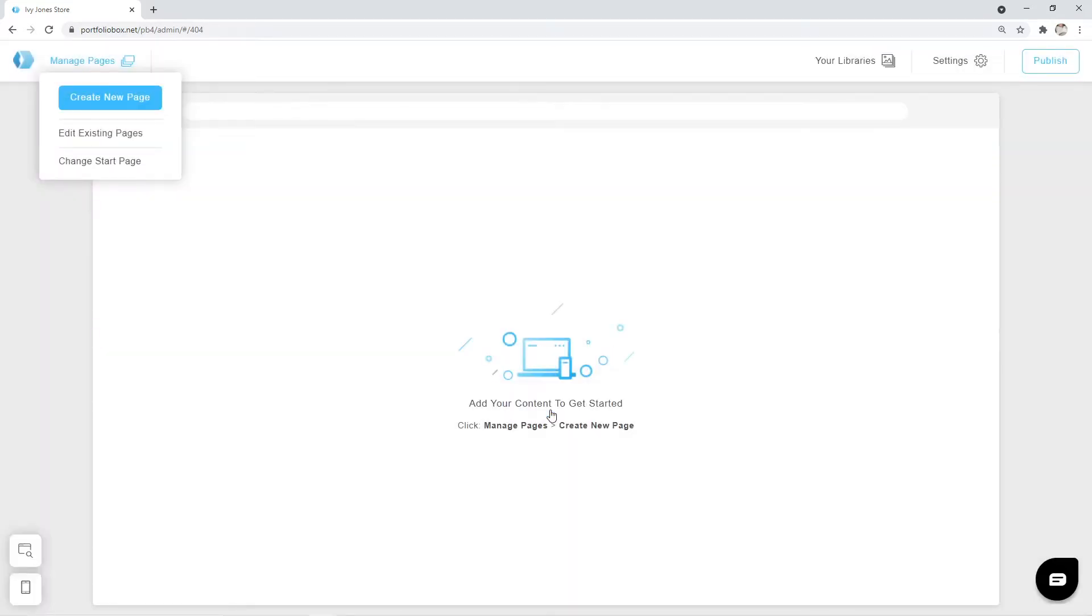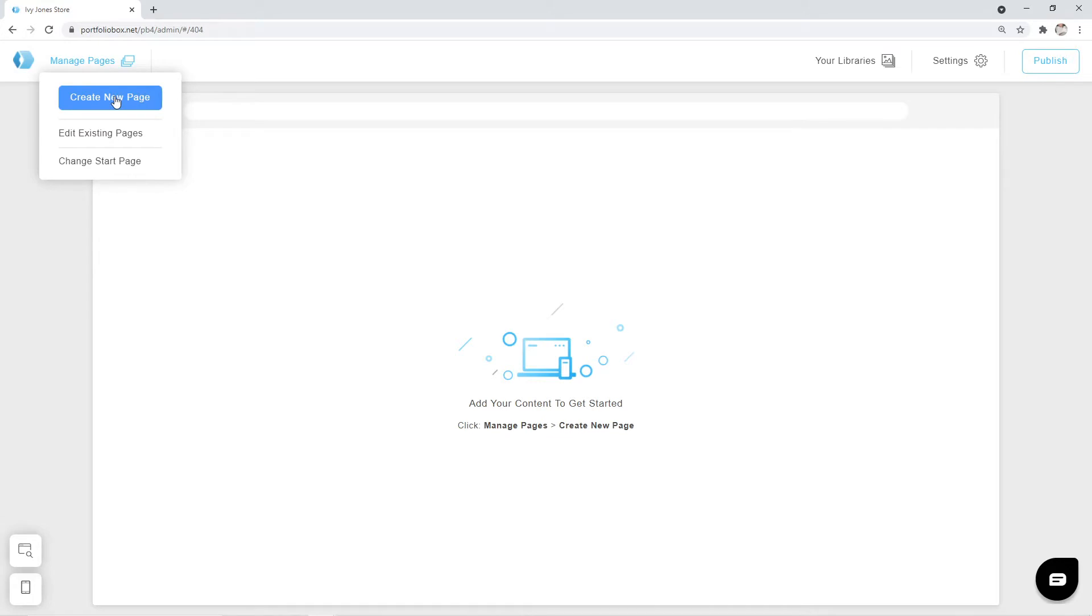Right now, our website is empty, but it will be filled with content very soon. Our first page will be a home page. To create a new page, click on Manage Pages, Create New Page, and select Page Type.